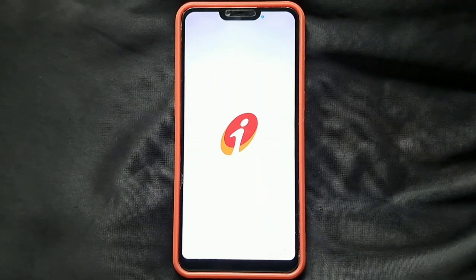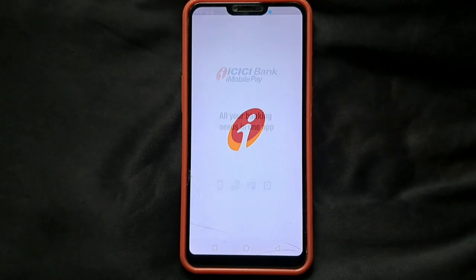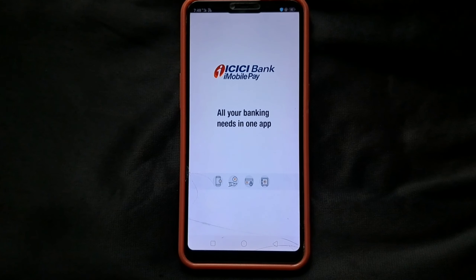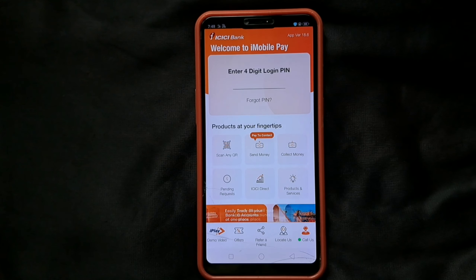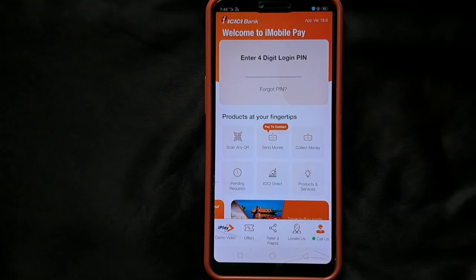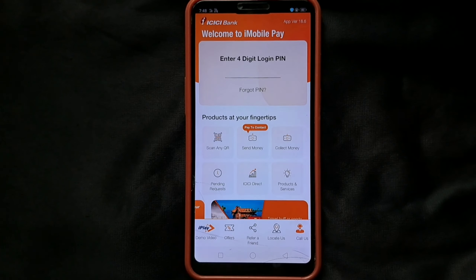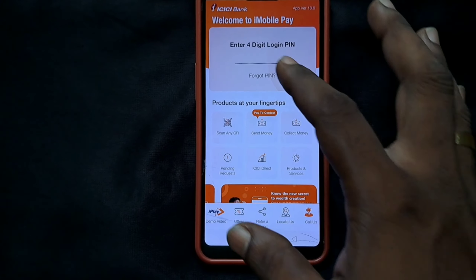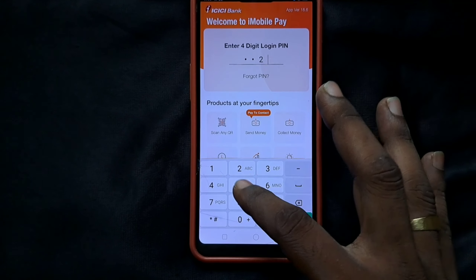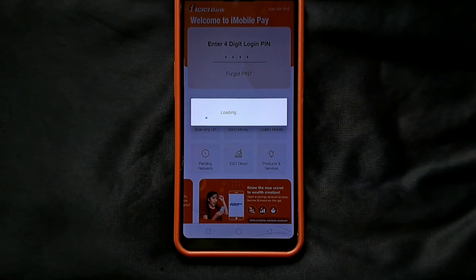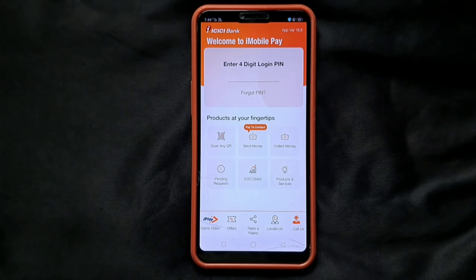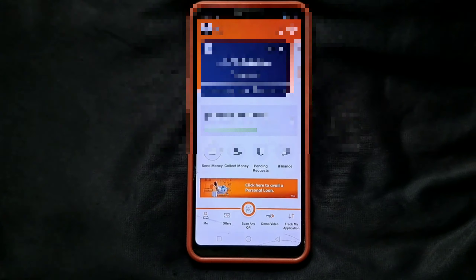Let's open the mobile app. Open the display. We will show you the login. We will show you a new iMobile Pay UP application.